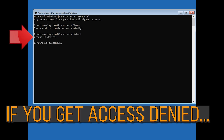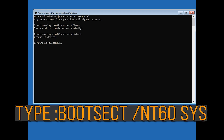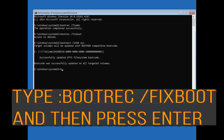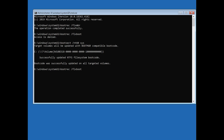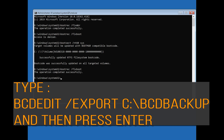Type bootrec /fixboot and then press Enter. If you get access denied, type the following command and then try again, then type bootrec /fixboot and press Enter.